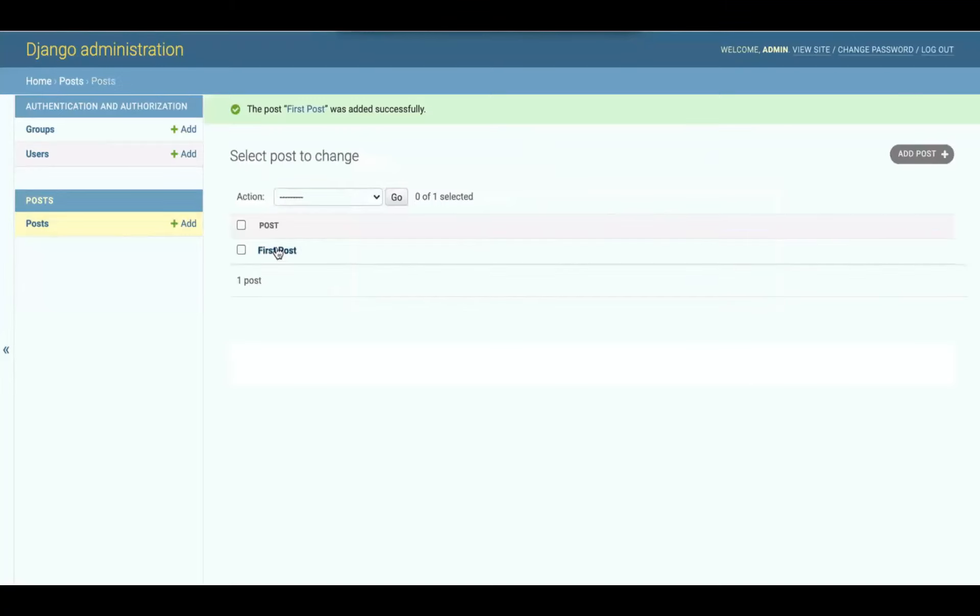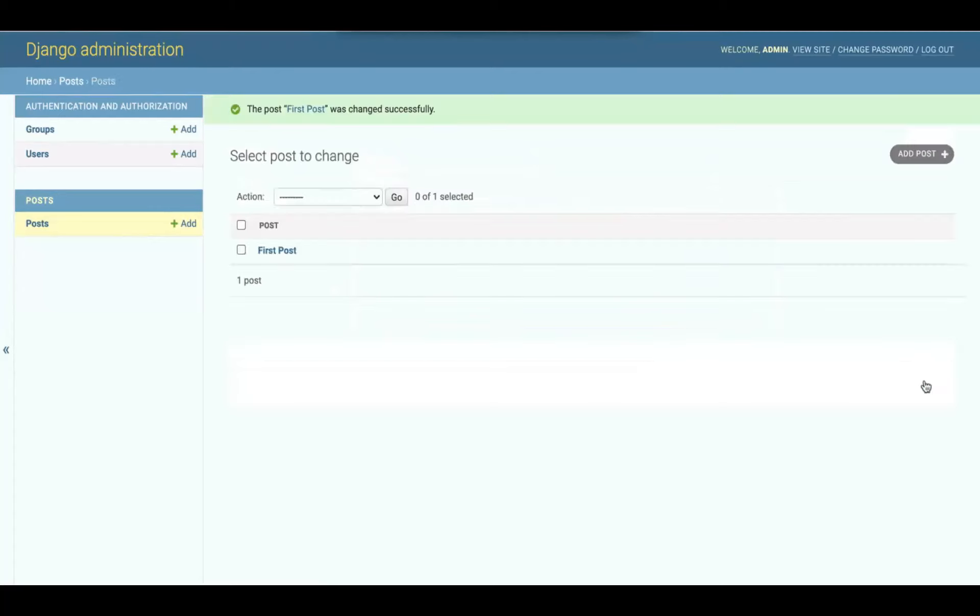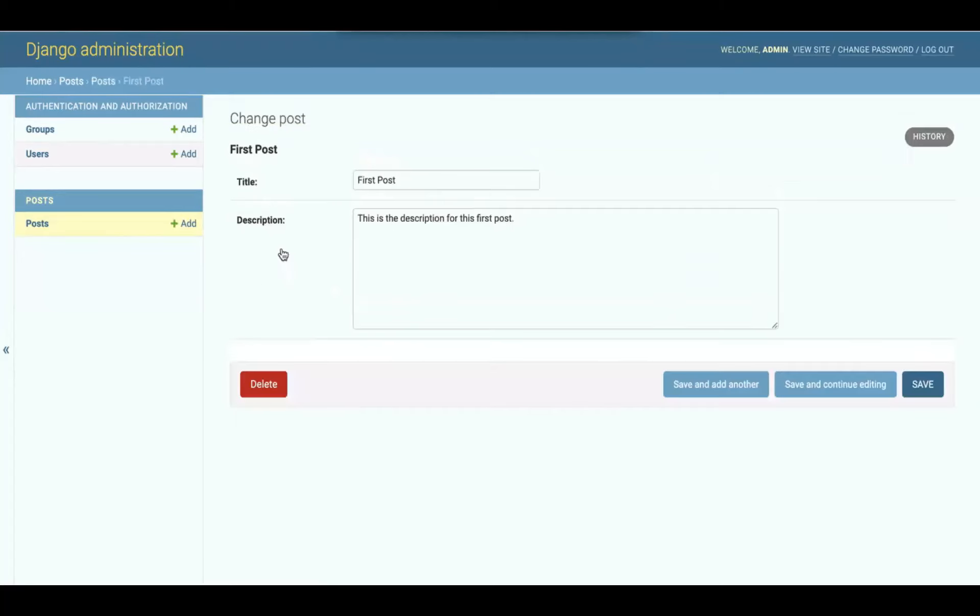This is part of those CRUD operations. Create. Not quite read yet. We're going to do something about that. Update. This is updating it. And destroy. You can delete it. That's cool because we can do it all from here.